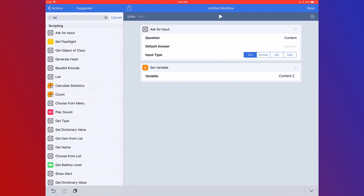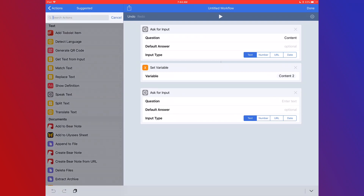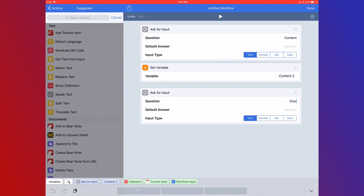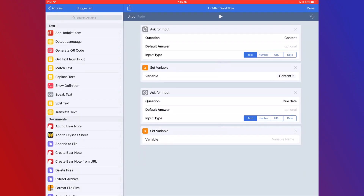The next thing we're going to do is add another 'Ask for Input.' You'll notice the top two — Ask for Input and Set Variable — are linked, but this new Ask for Input is not. That means this new field is disconnected from that variable, forming a separate grouping, though it all runs in the same workflow. We'll set the question to 'due date' and then add another Set Variable, calling it 'due date2.'